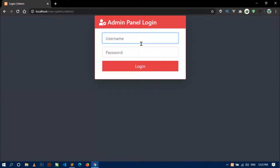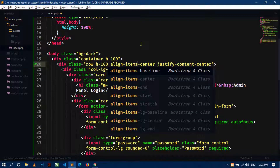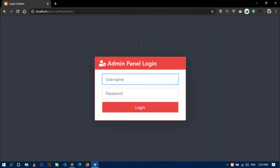The form is still not centered properly. I need to also add the 'align-items-center' class correctly. After fixing it and saving, you can see the form is now showing in the center of the page.